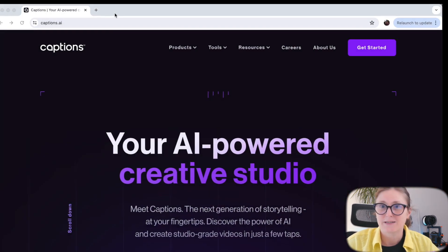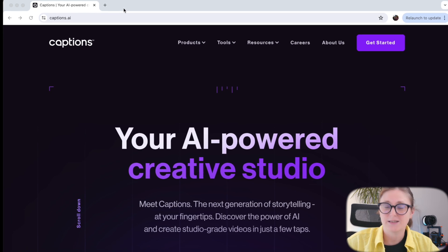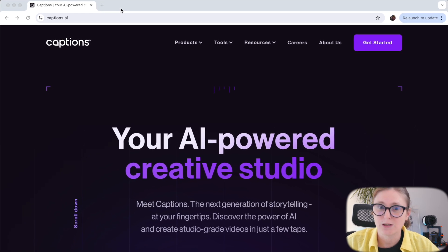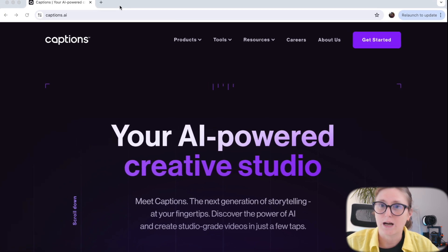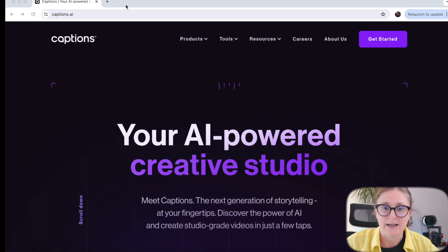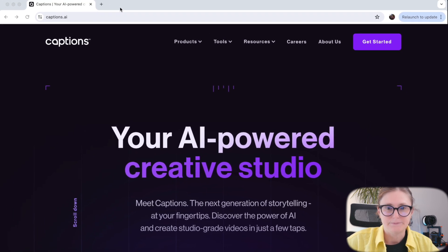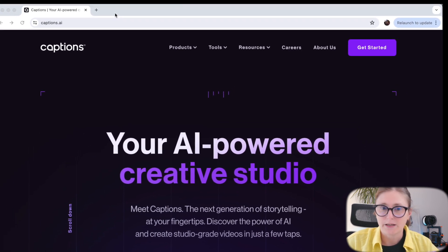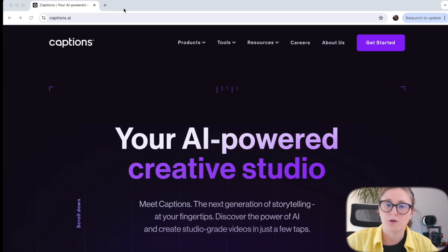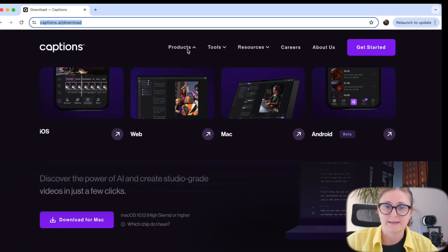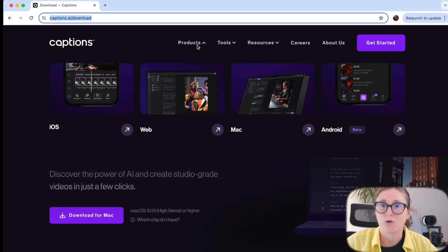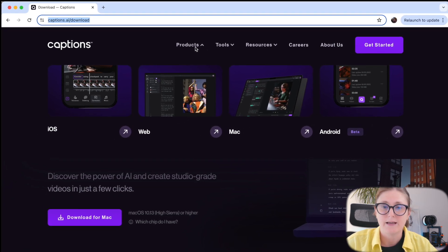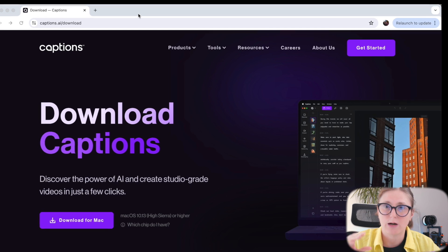As a first step, you need to have a captions program. You can navigate to captions.ar and download for your operating system the captions program to your PC.